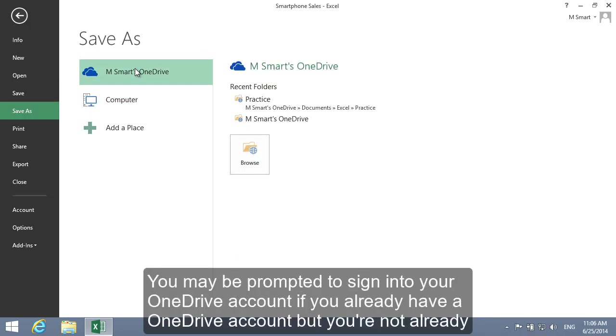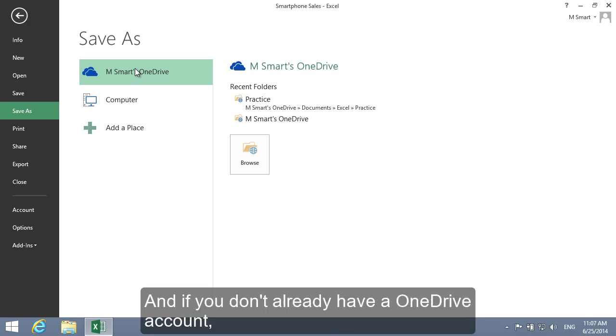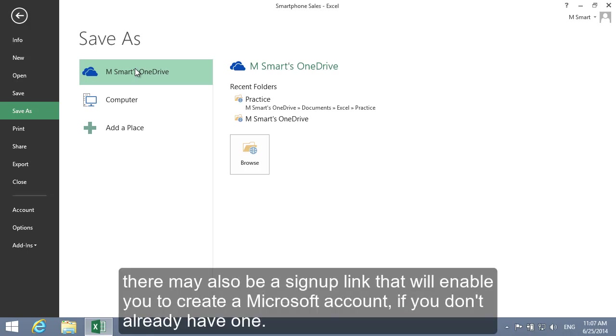You may be prompted to sign in to your OneDrive account if you already have a OneDrive account, but you're not already logged in. And if you don't already have a OneDrive account, there may also be a Sign Up link that will enable you to create a Microsoft account if you don't already have one.